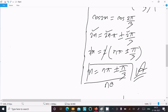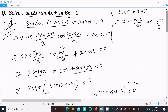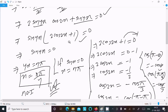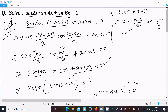Here n belongs to integers: 0, ±1, ±2, and so on. To summarize: we grouped sin6x + sin2x, applied the formula, took sin4x common, then solved sin4x = 0 to get x = nπ/4, and solved 2cos2x + 1 = 0 to get x = nπ ± π/3. I hope this video is helpful. Thanks for watching, see you next week!